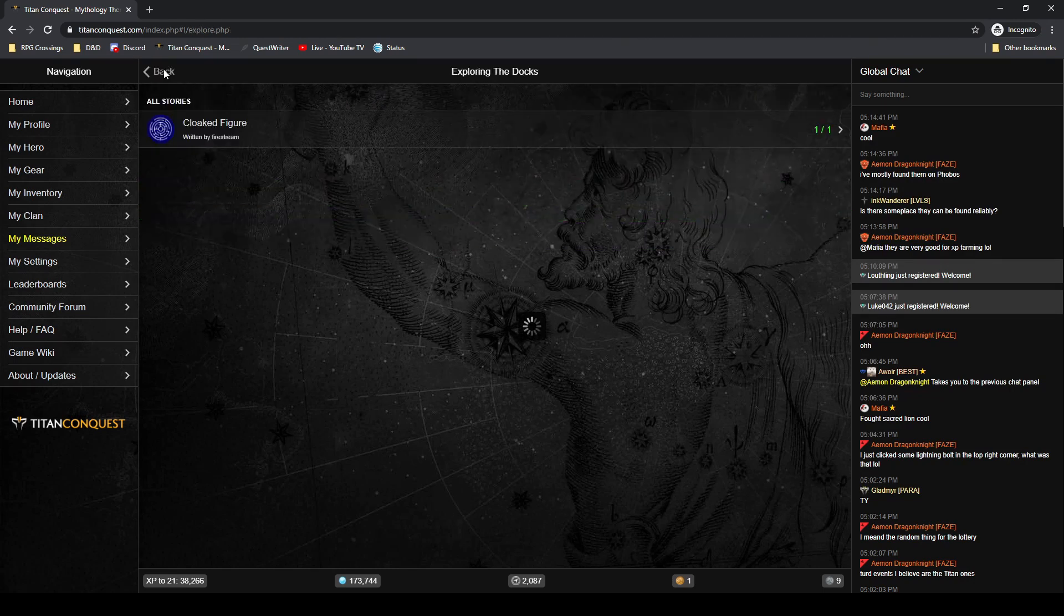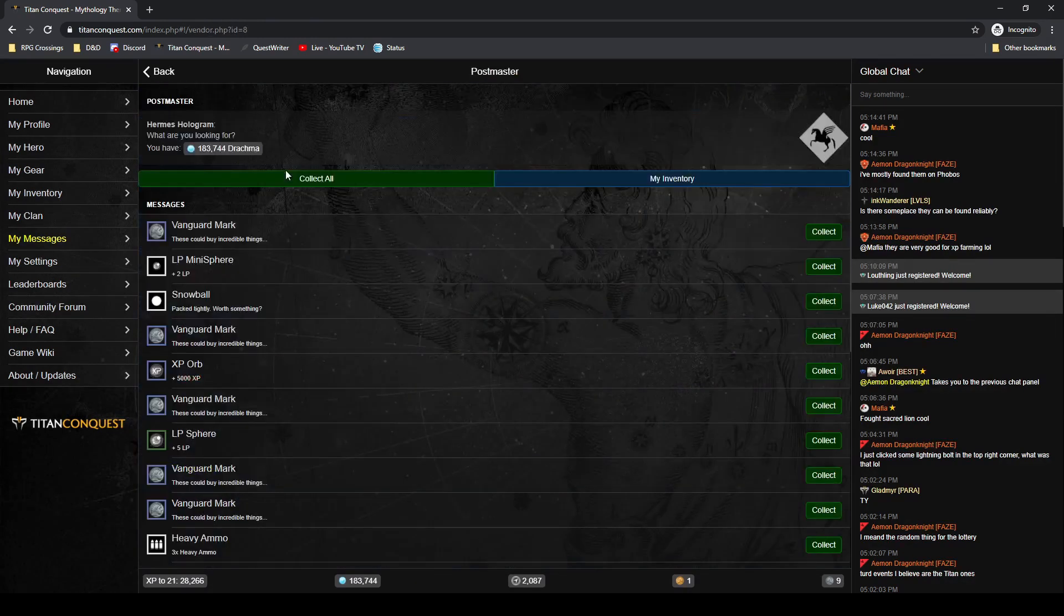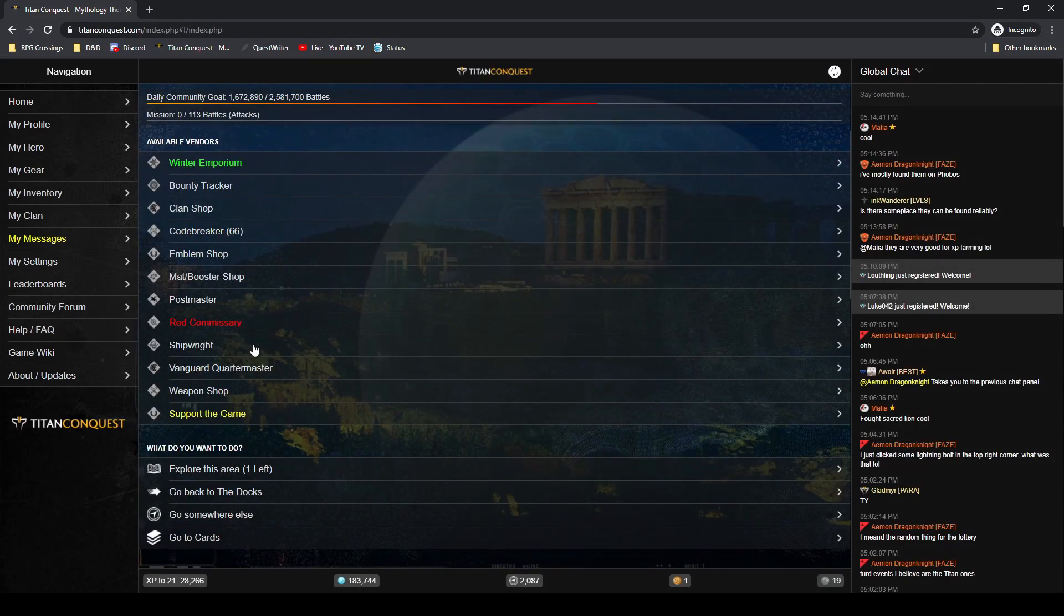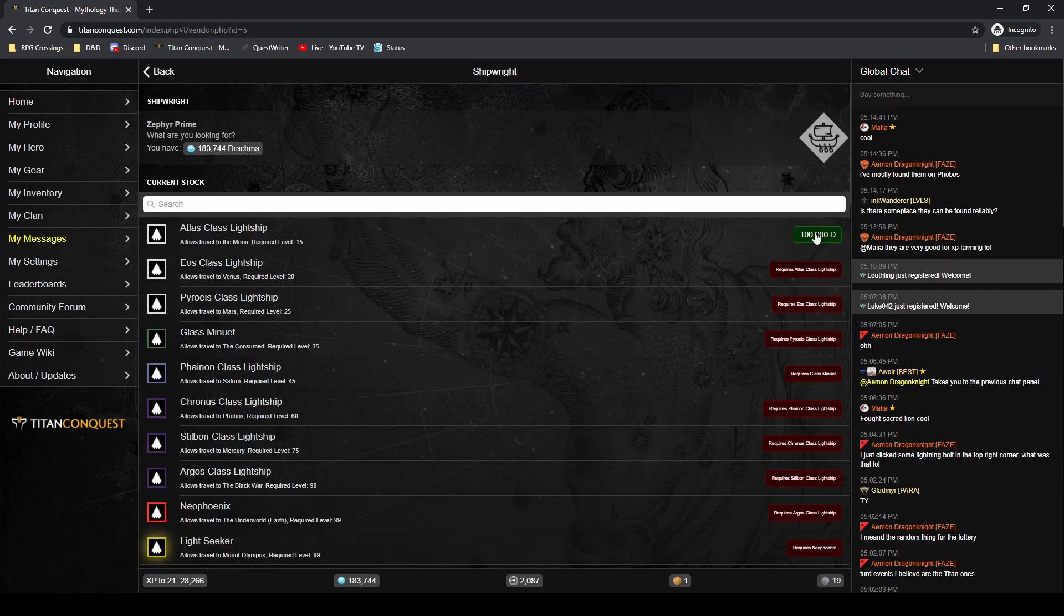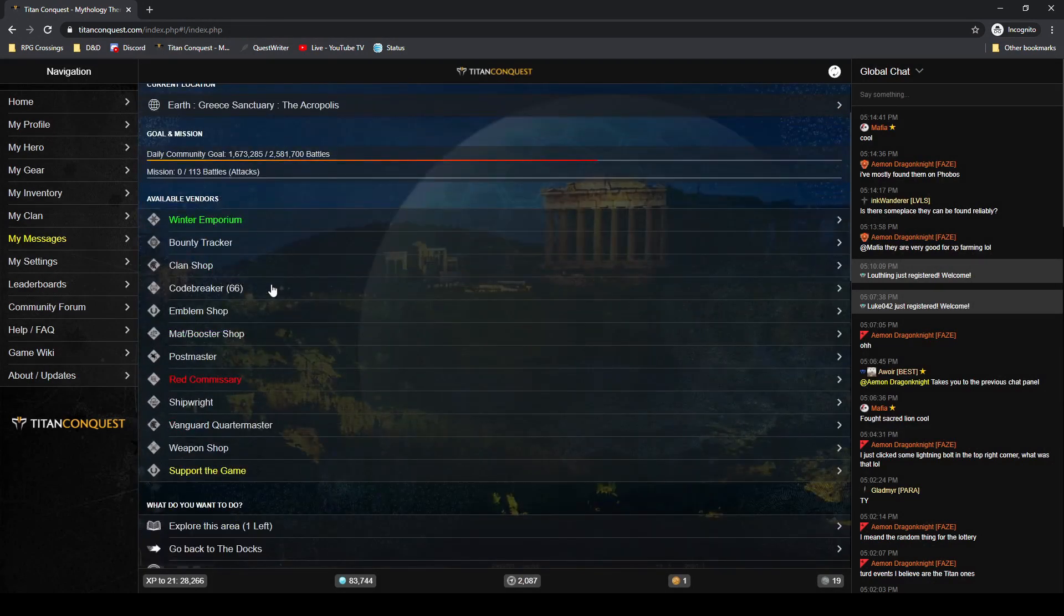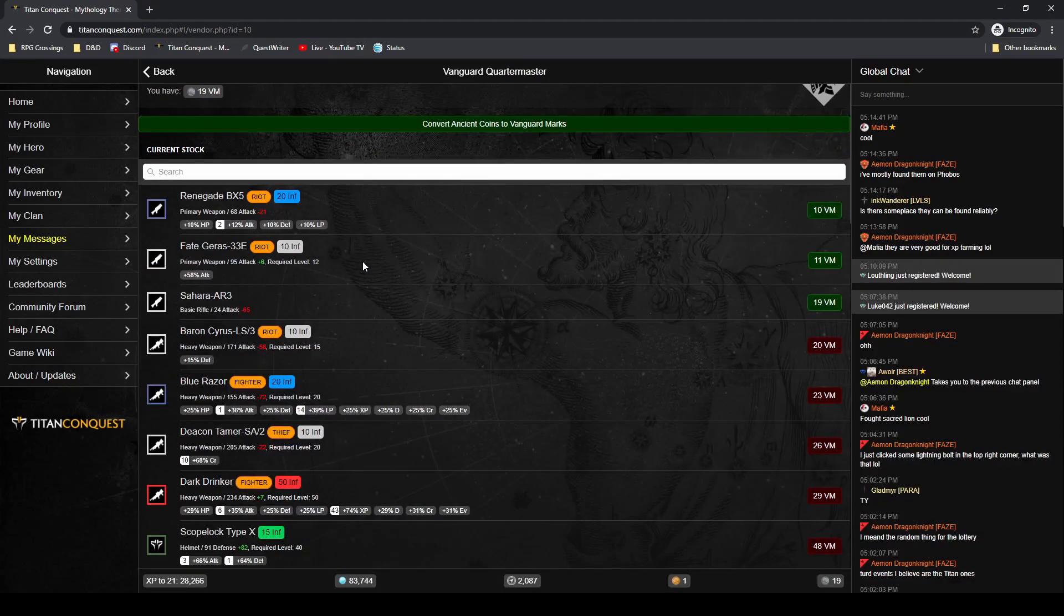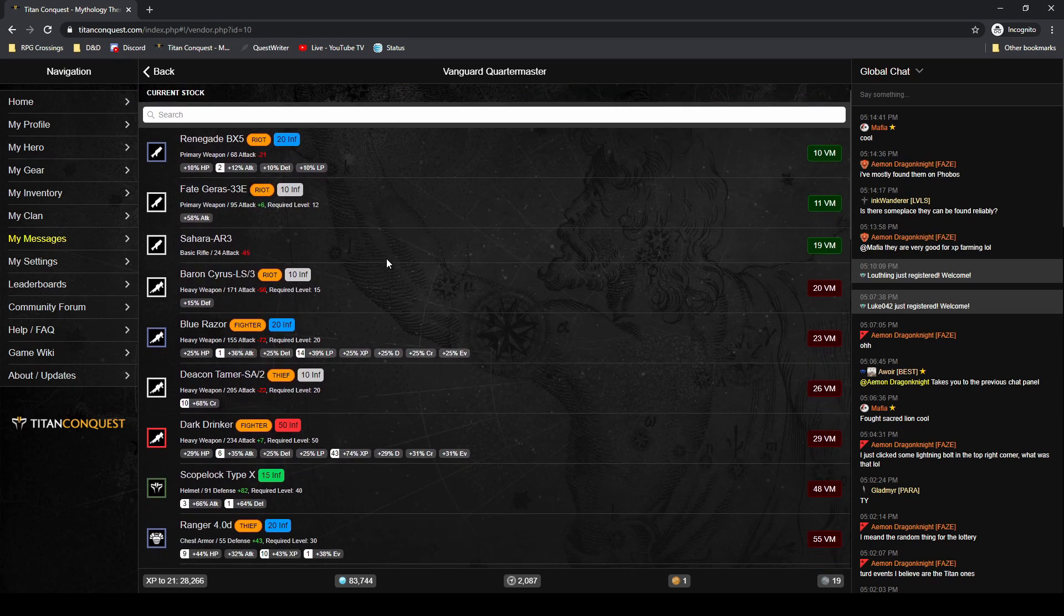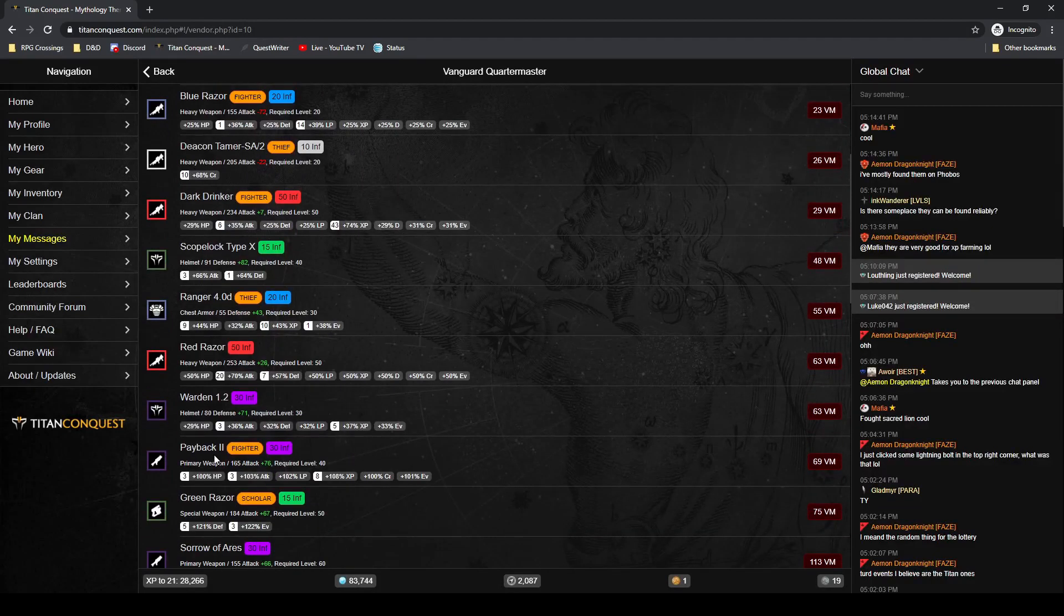Back to the Acropolis. Pick up everything out of the Postmaster. Got some Vanguard marks. I've got the bounty tracker on here, we're going to come to that in a minute. But I'm going to buy this ship to the moon. The moon is one of my favorite planets just because there's a lot of roaming Titans and some set ones as well. Let's see, Vanguard quartermaster - do I have anything in here I can buy to help me out? Fate Scaries is 11 VM and it's got 6 more attack than I have right now plus 58% attack percentage. That's actually pretty decent.